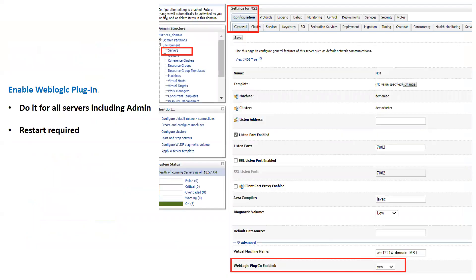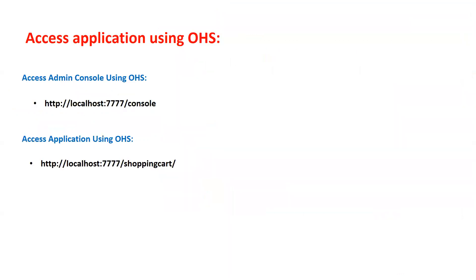After restarting OHS, you need to enable the WebLogic plugin at the WebLogic side. Go to your admin console, click on Servers, and click on each server one by one. For example, click on managed server MS1, go to Configuration, then the General tab, then the Advanced tab. Inside the Advanced tab, enable the 'WebLogic Plugin Enabled' parameter by setting it to Yes and click Save. Do this for all managed servers and the admin server, then restart WebLogic server.